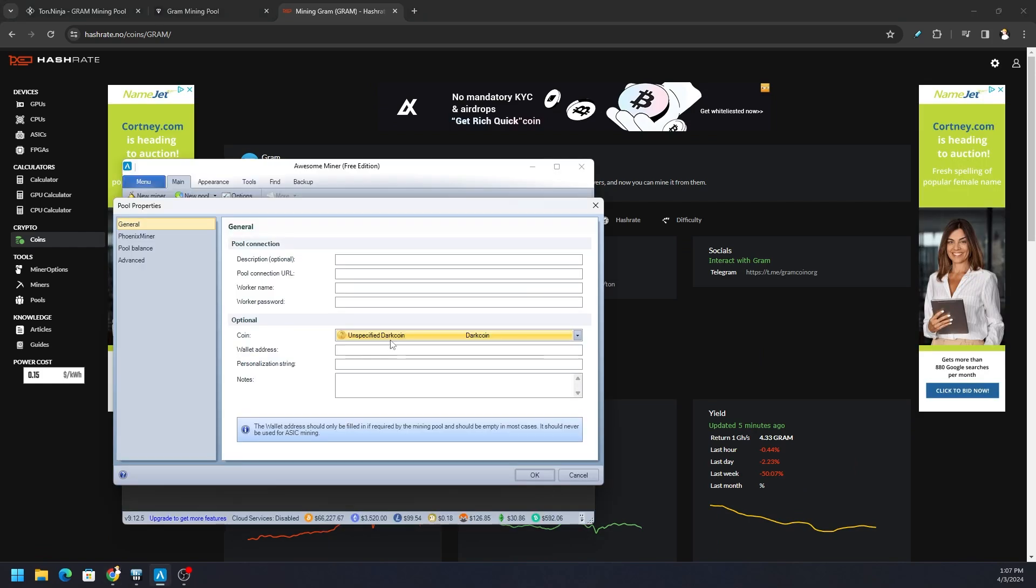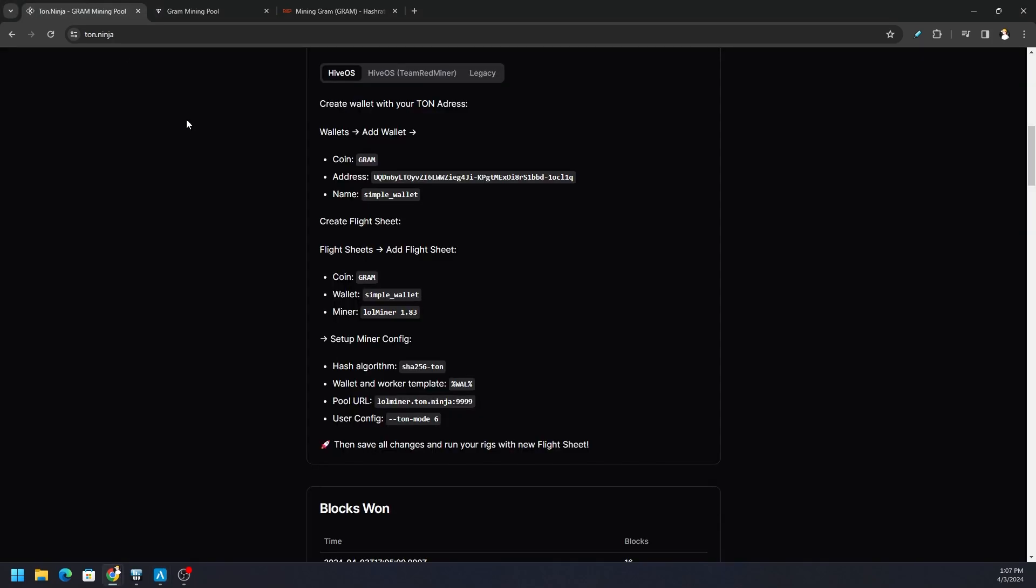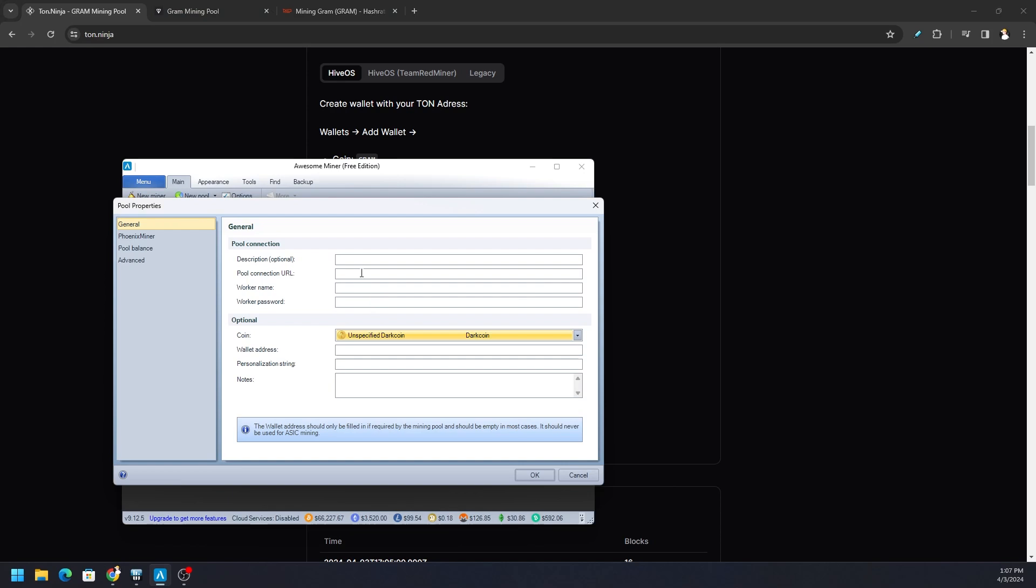So unspecified Dark coin, that's what we need. Now we need pool URL. Since we're going to be using LOL miner per J Bohannon who requested this video, you put that into our pool. Then you're going to want to give it a worker name - whatever you want. We can say test 2 or whatever. For password, leave it as X or whatever letter you like in there.